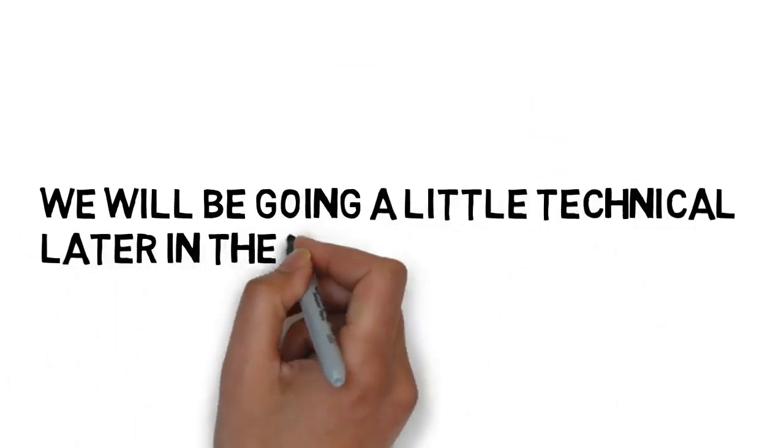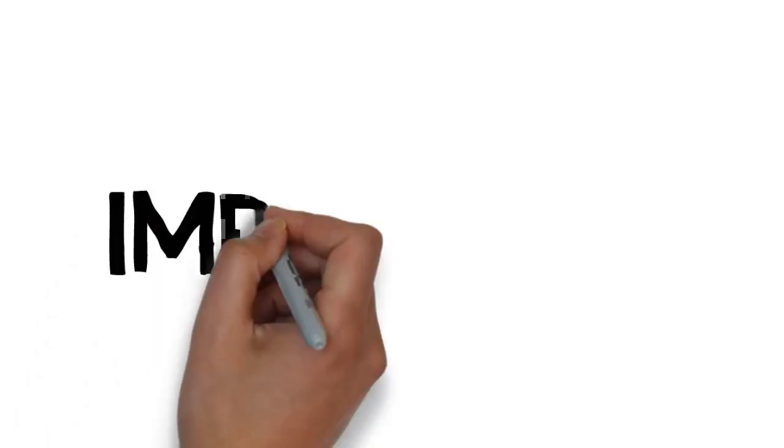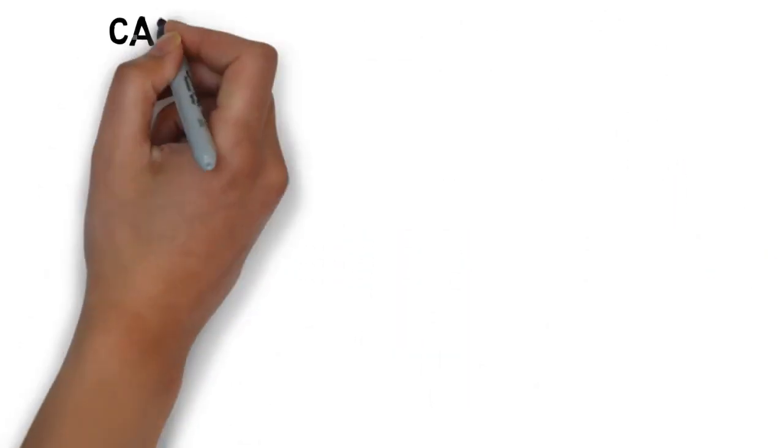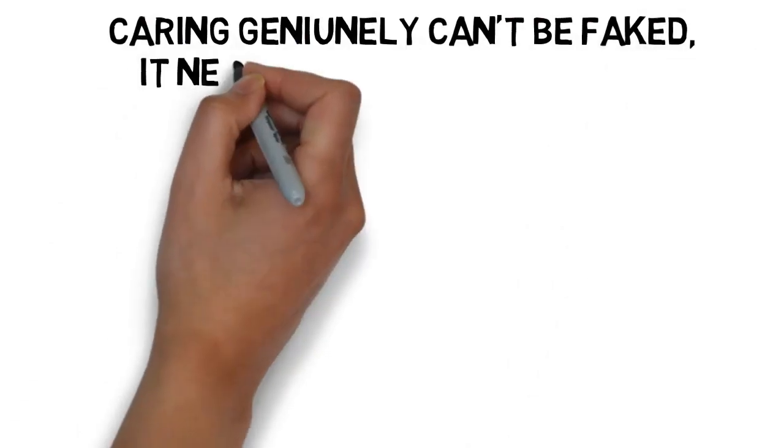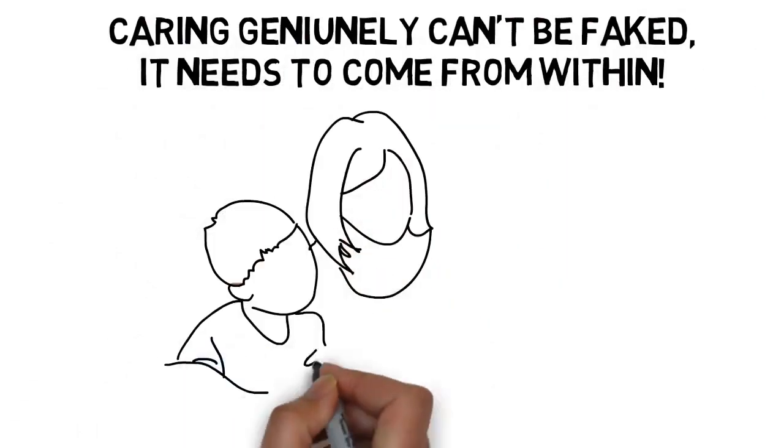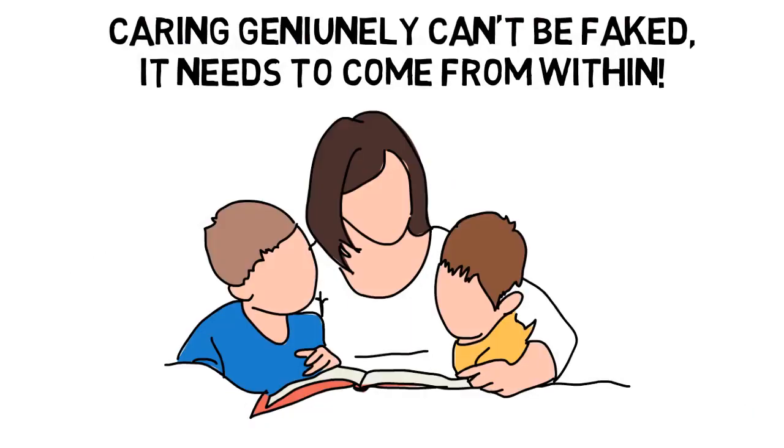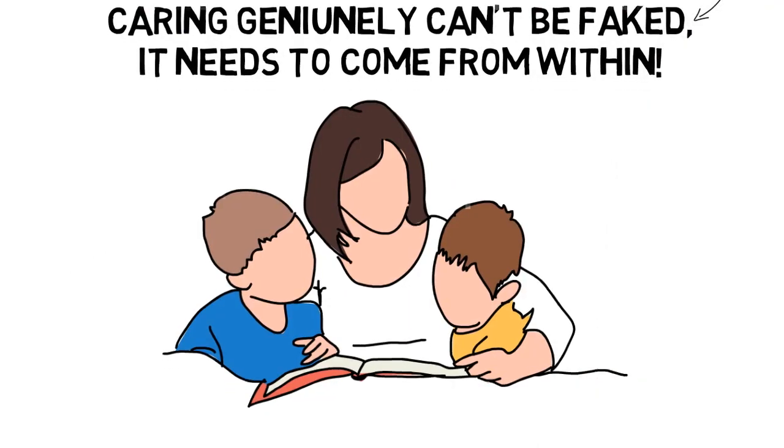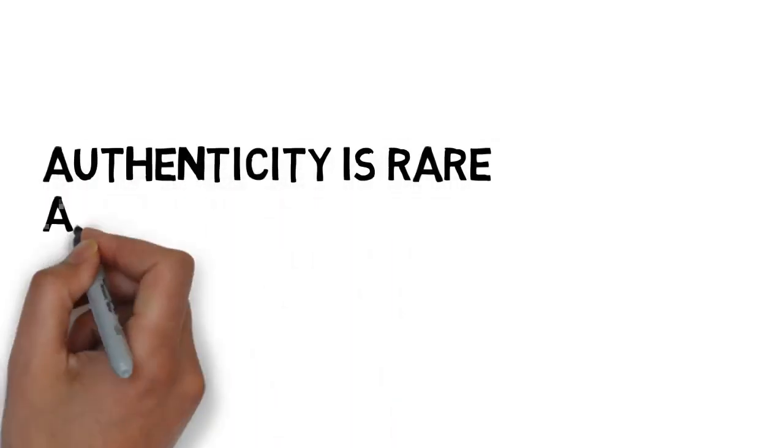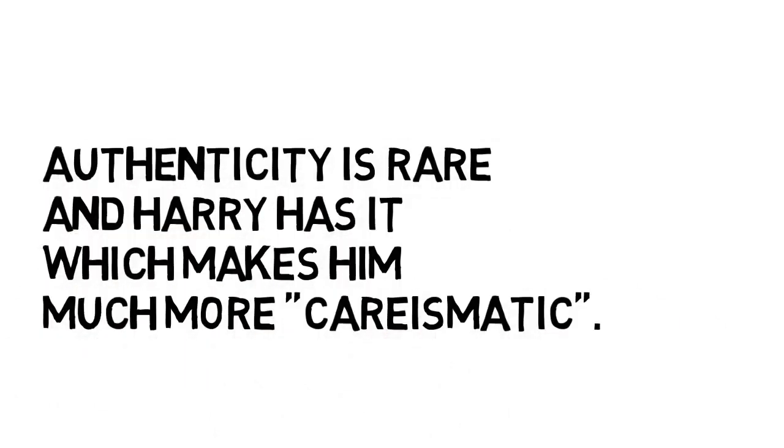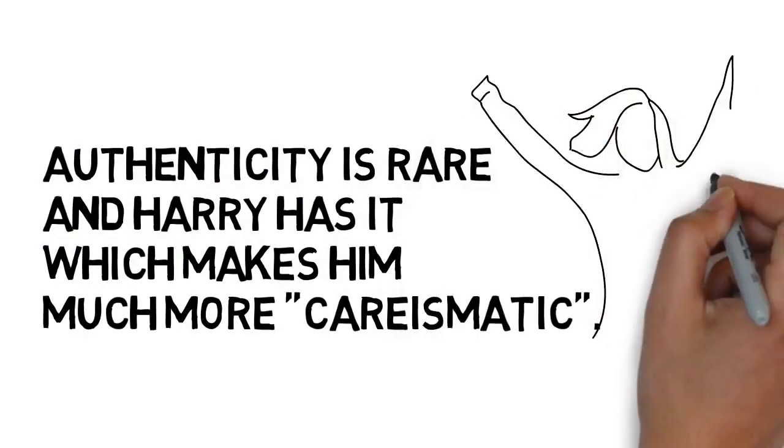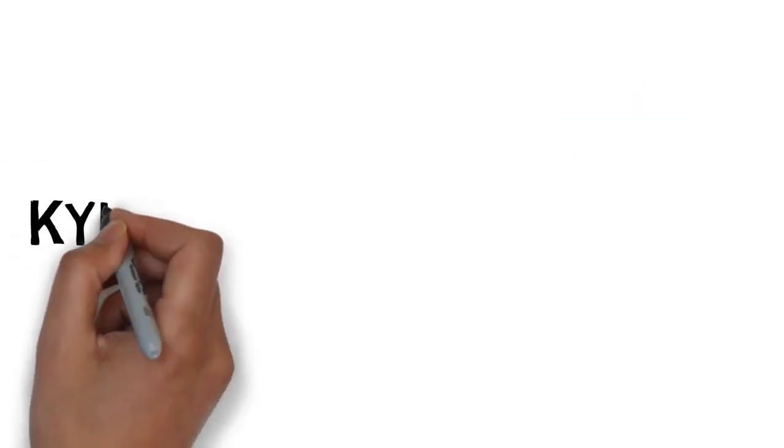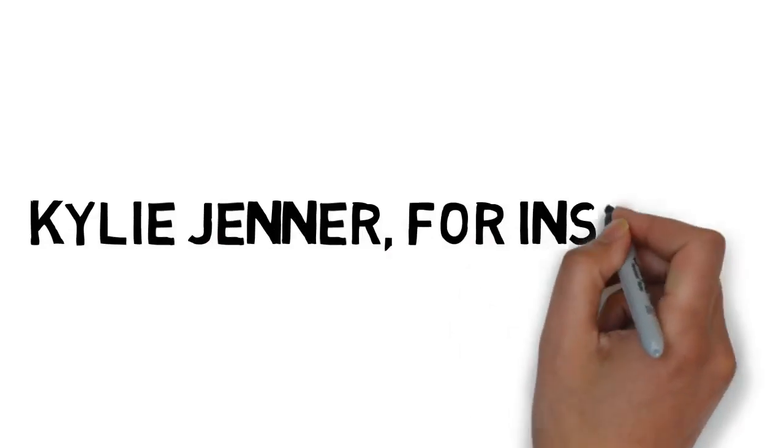Other technical aspects are going to be covered further into the video. This is one of the most important facts. This part can be faked. Yes, you can fool one or two persons at the same time but you can't fool everyone every time. This part can be faked. You will be exposed soon enough. Authenticity is rare and Harry has it which makes him that much more charismatic in a whole other level than other celebs.